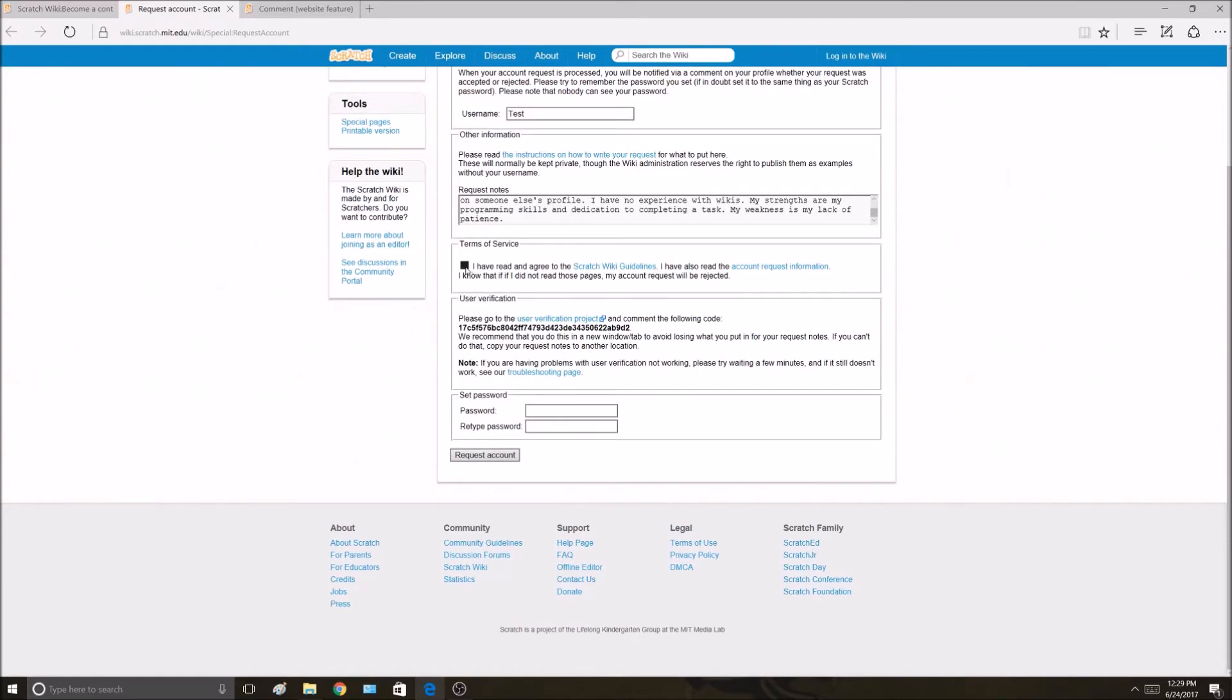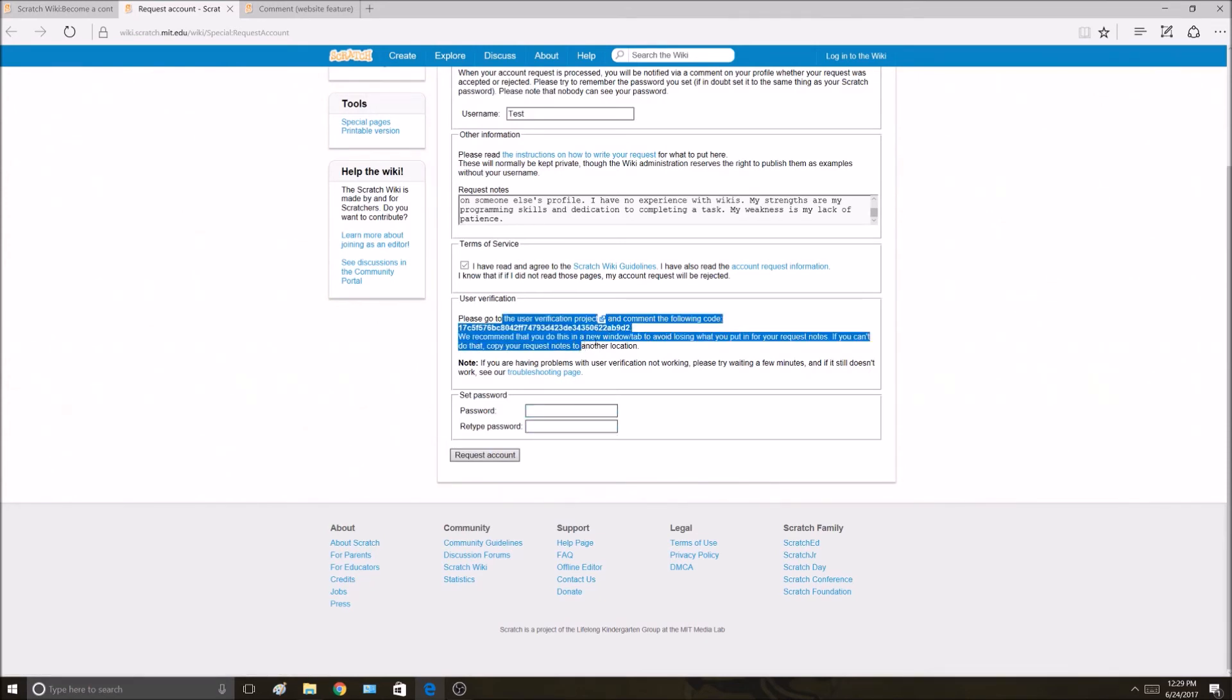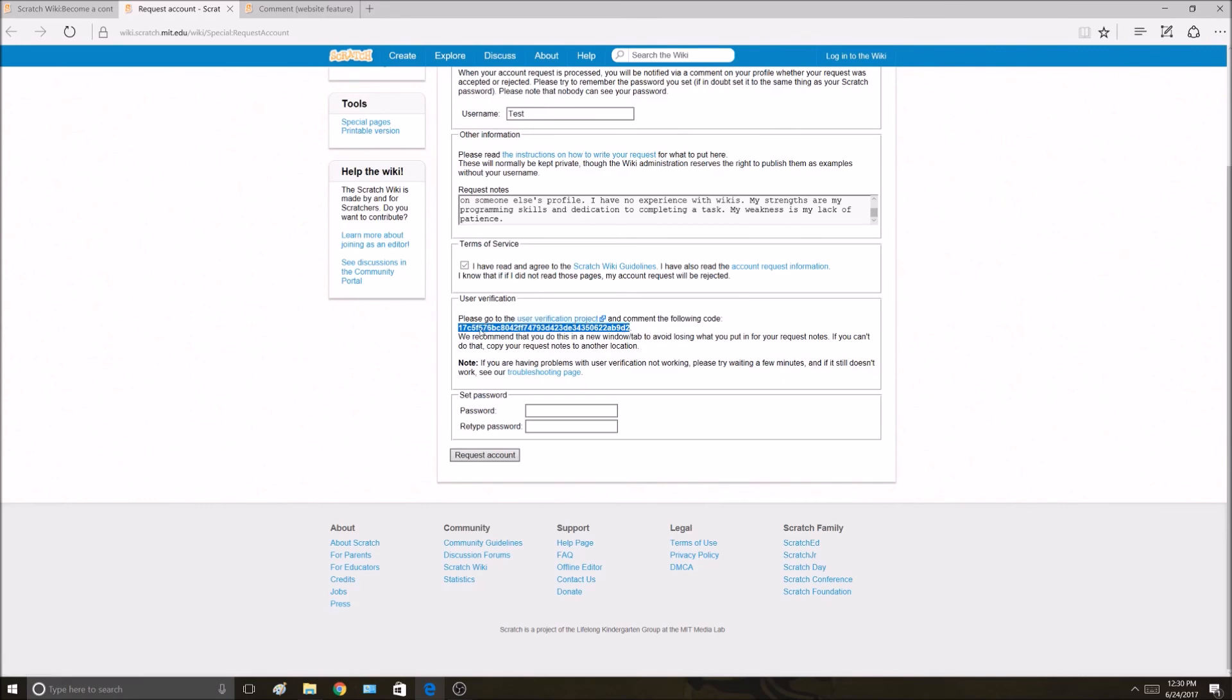Then you just want to check this box that you've read the terms of service. Set your password down here. You also have to go to this user verification project and type this code so they know it's you. Then click request an account and you're done.